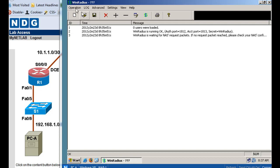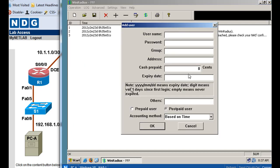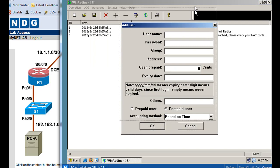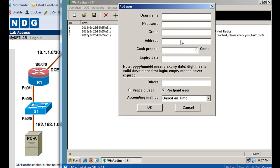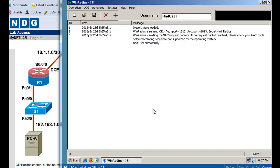So what we'll do is we'll go to operation add user since it's a free server tool here, and we'll set up a username, and the lab suggests that we do RAD for obviously for RADIUS, and then capital user, and then password will be RAD user, and then pass. All right, and it looks like that's all we need, and we'll click OK.